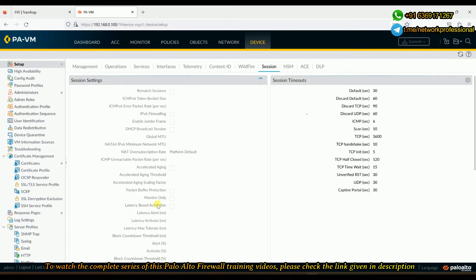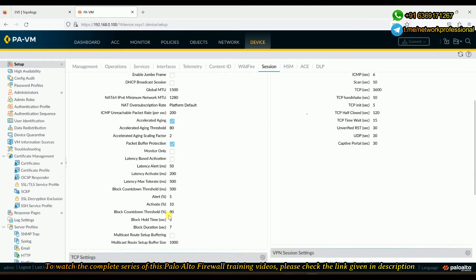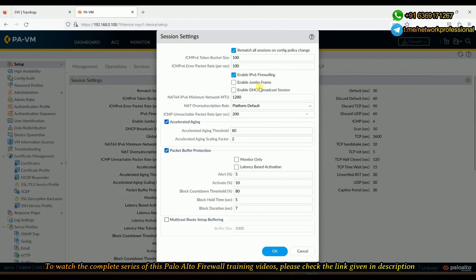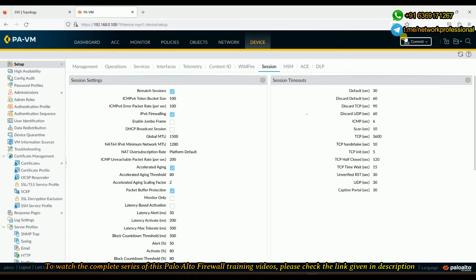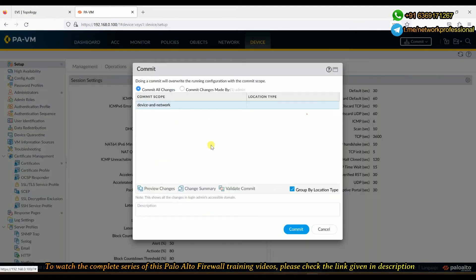We don't want the packet buffer protection to trigger before zone protection, so I'll set it back to default values: alert at 50, activate at 80, hold-on time at 10 seconds, and block duration at 3600 seconds. I'll commit again because by default it is enabled.